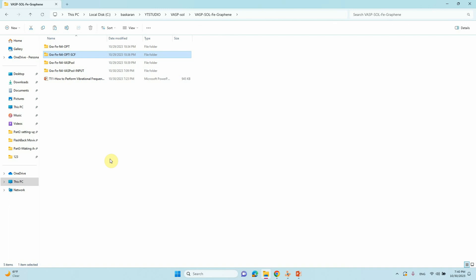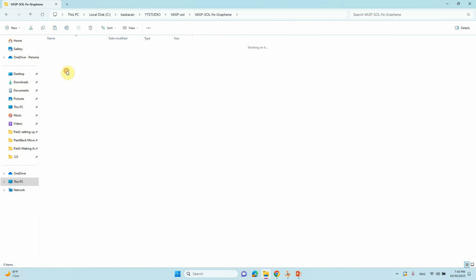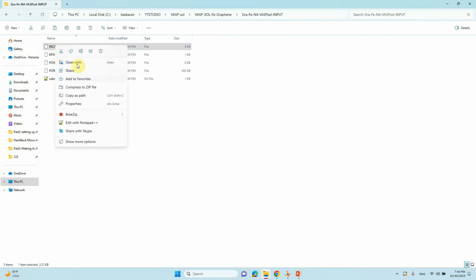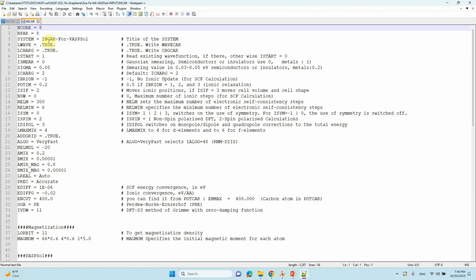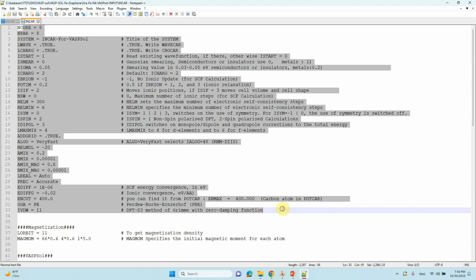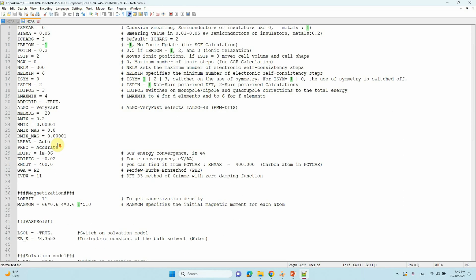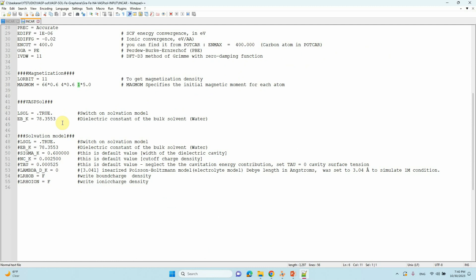Now I will show you the INCAR file for VASP solvation calculations. These settings are default — same as an SCF calculation — no need to change them. You can change ISTART to 1; only then will it read the existing WAVECAR file. Other things remain the same as an SCF calculation.